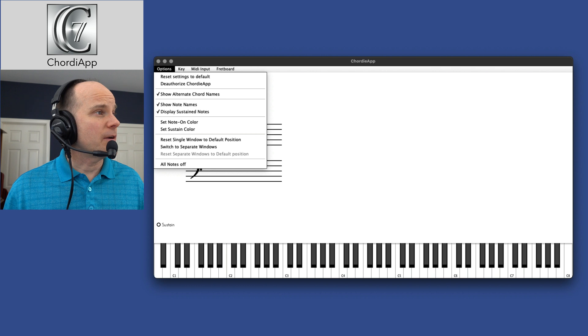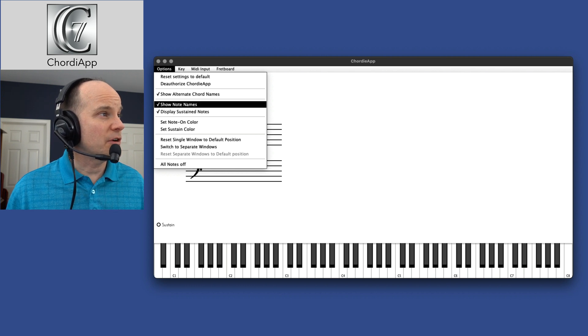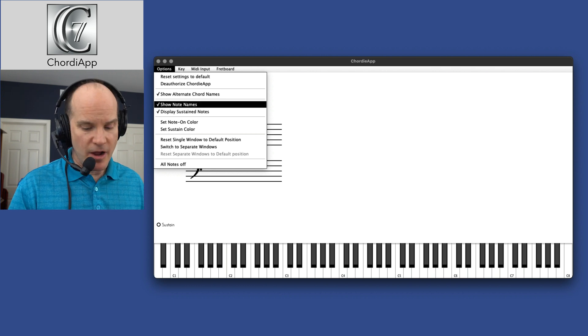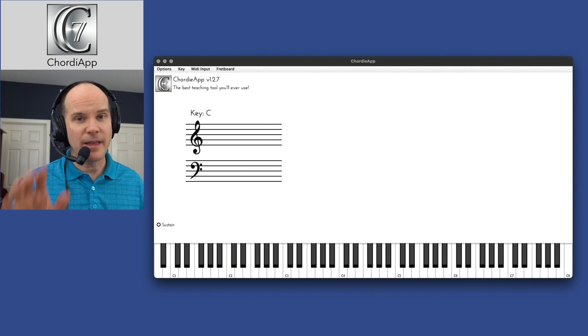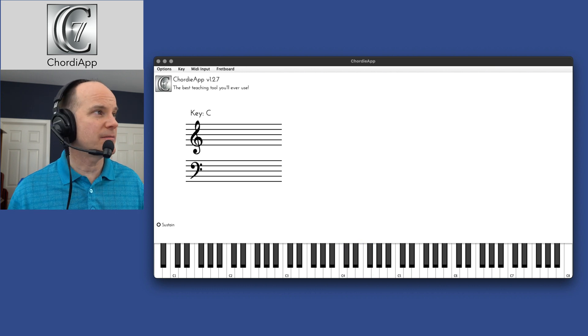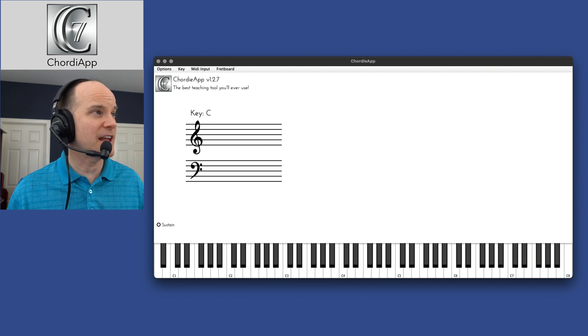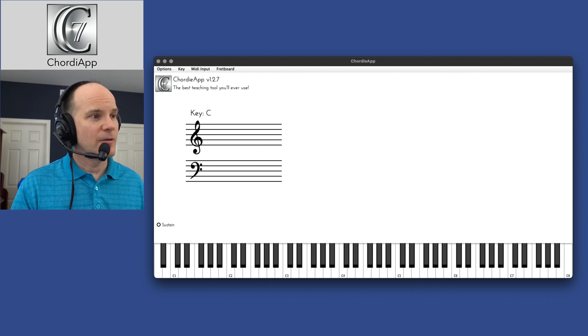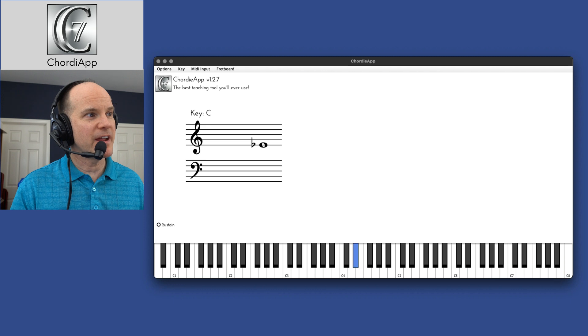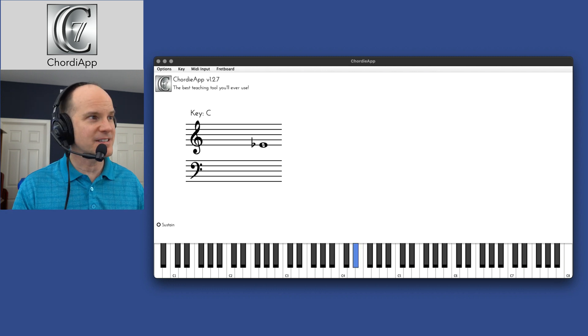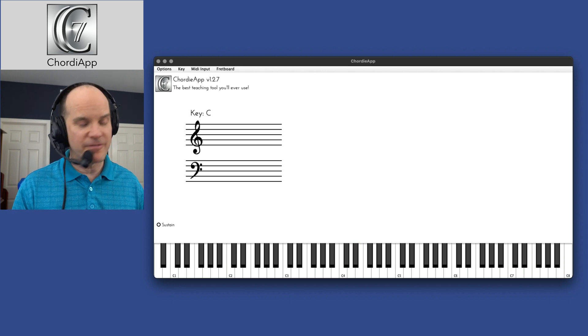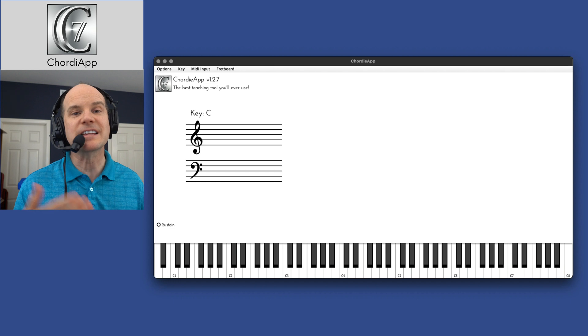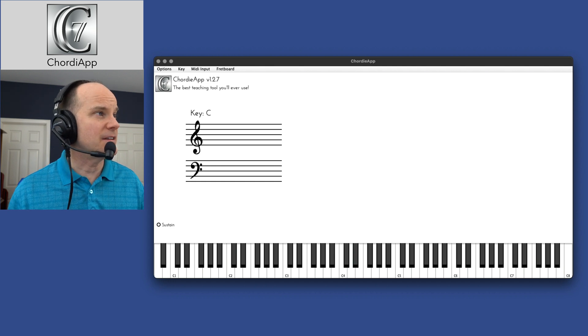All right, now let's keep going. I can choose to show the note names or not. At that point, the letters go away, which might be a nice challenge for a student. If you say, okay, what key am I playing there? All they see is the keyboard. All they see is the grand staff. They don't have the fact that it's an E flat. So that's a neat option there.